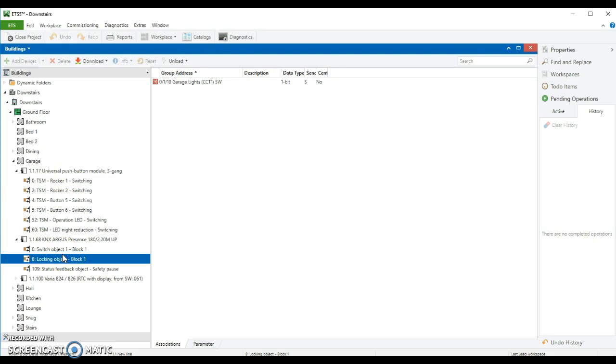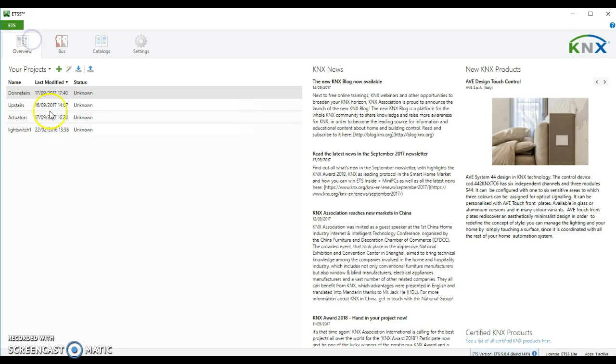And that's it. It's pretty easy. I'll show you what the actuator looks like.